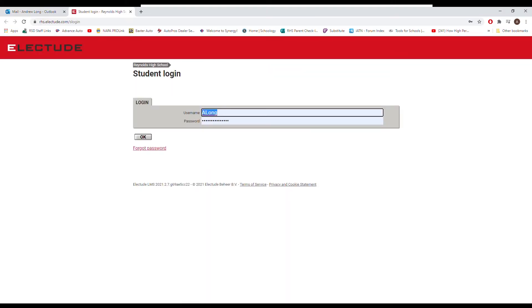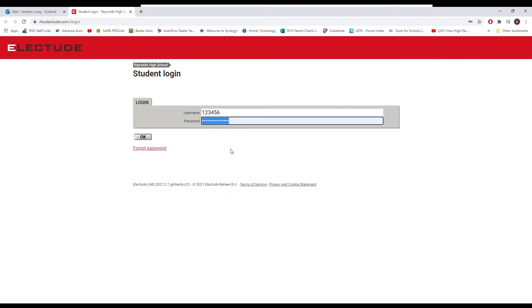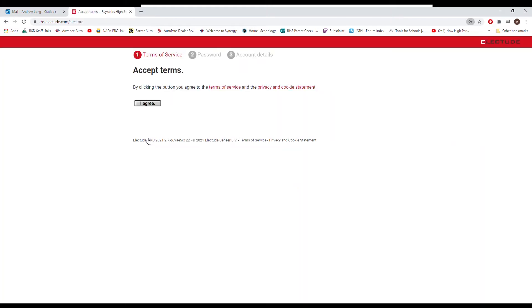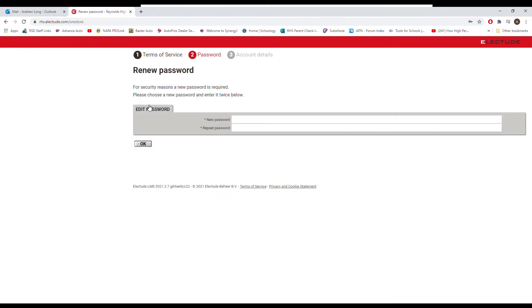And I'm going to go username 123456, and I'm going to paste the password in there, and then okay. Now you're going to get the same window. You want to agree. Yes.